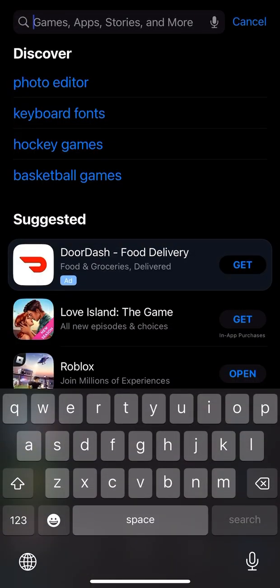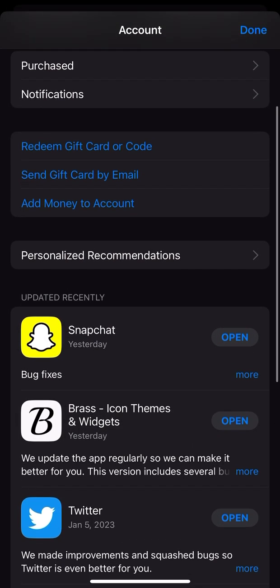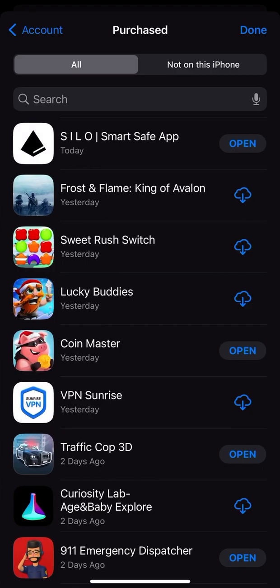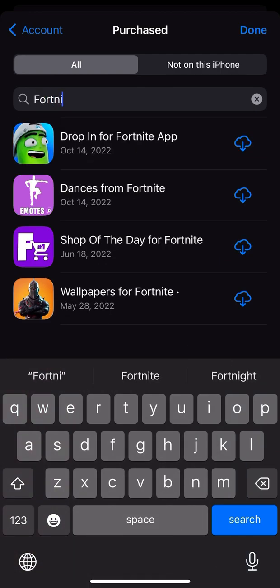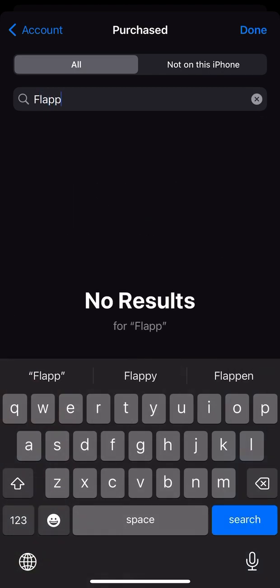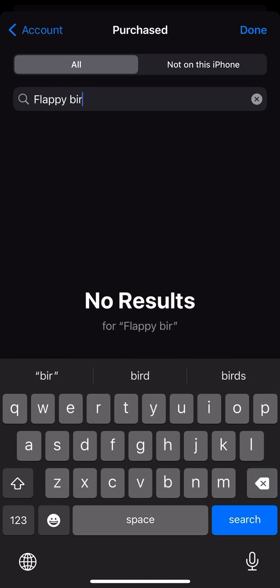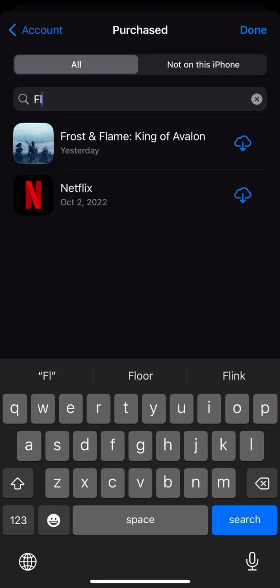People might ask, why don't you just go to your profile and do it? Well, yeah, you could just do that, but I don't have it. And I did search 'flap' — look, there's nothing there. If you search 'flap,' yeah, there's nothing there.